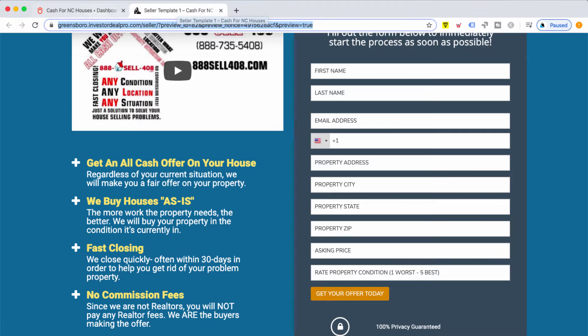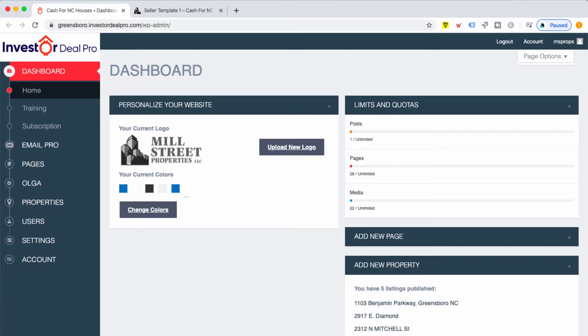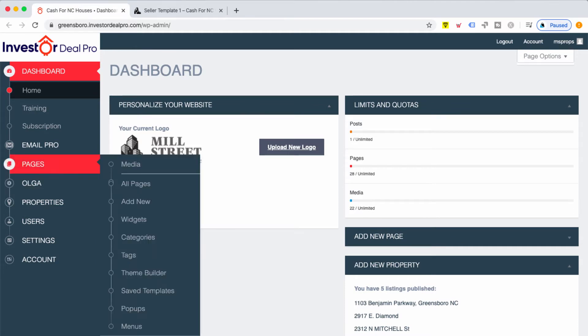In order to do that, we're going to go to the dashboard, click on pages, and go to all pages.